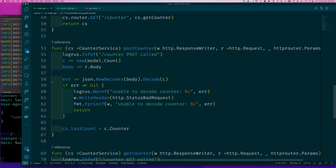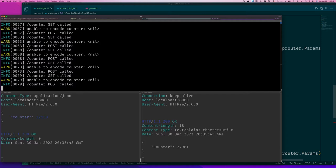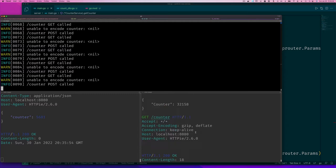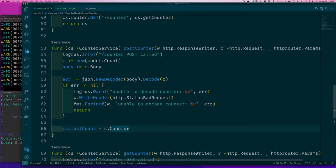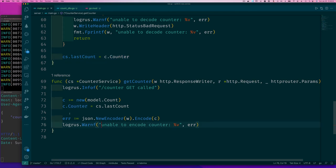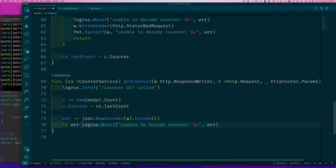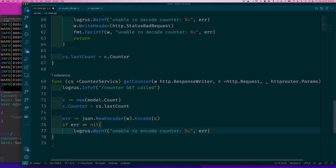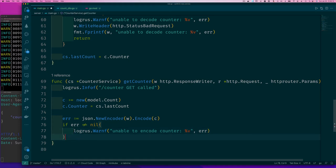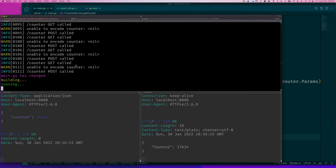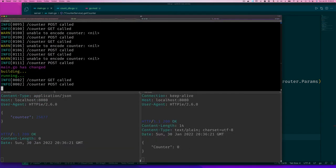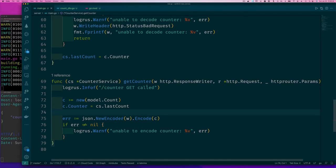Let me show you what all that code change resulted in. I have a new type here called CounterService with two fields: keeping track of the last count, and the router. I have a function that creates a new CounterService, does all the configuration, and returns that CounterService value. My functions that were handlers are now methods on that CounterService, but they still have their matching signature so they can be registered as handlers. And now I don't have a global variable because I'm passing this stuff in encapsulated.